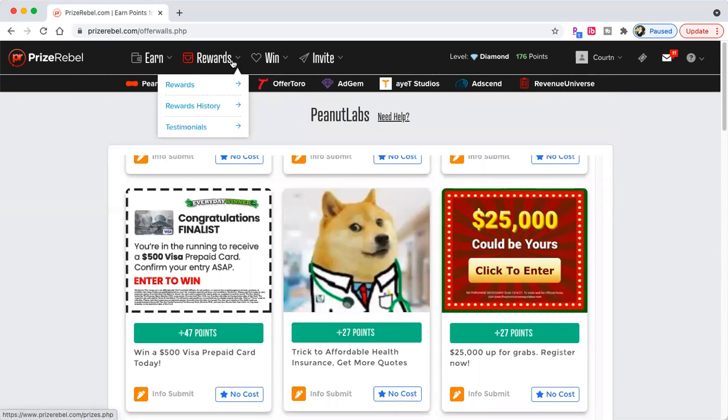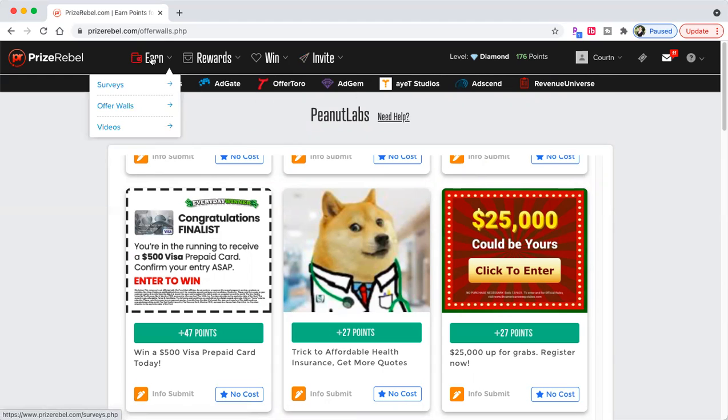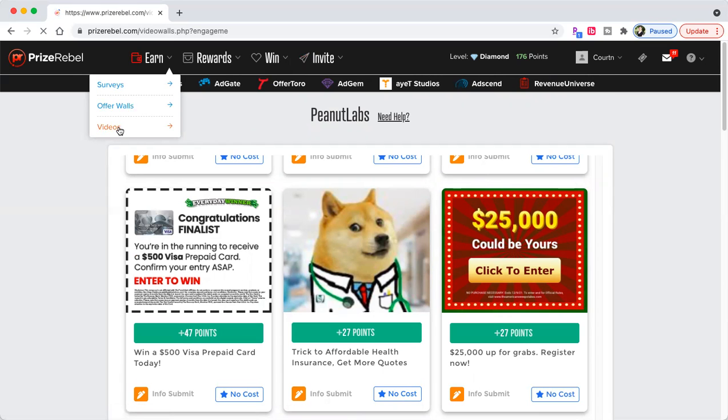But you can invite friends, referral stats. You can do videos just like this one to teach people how to make money online. You can also watch your videos.